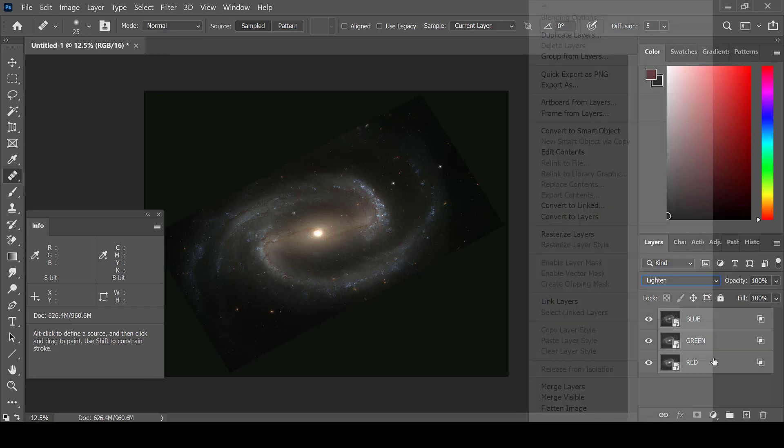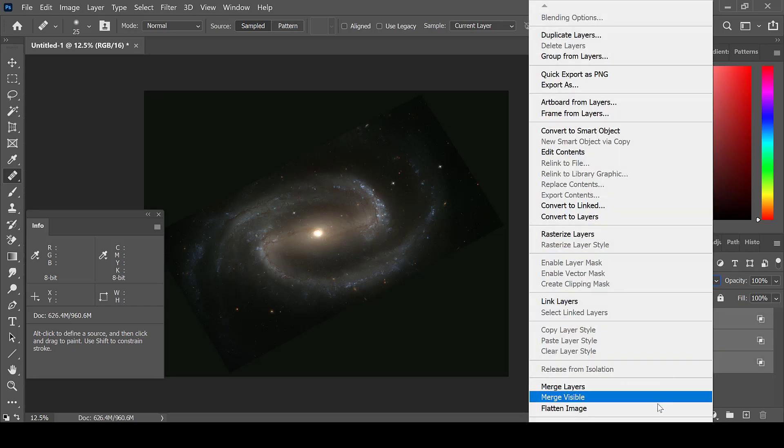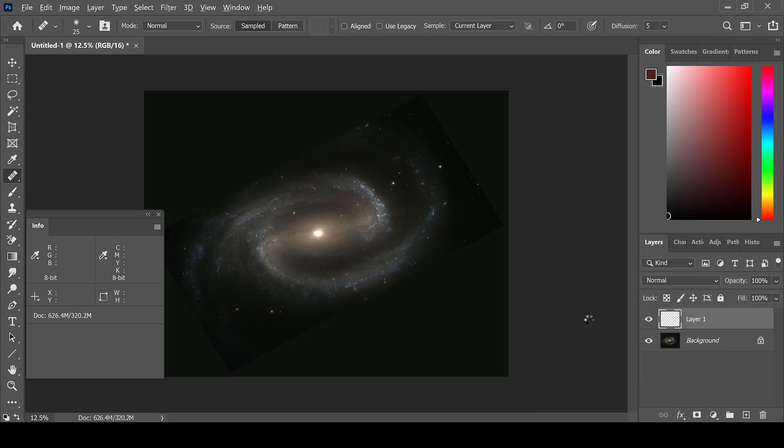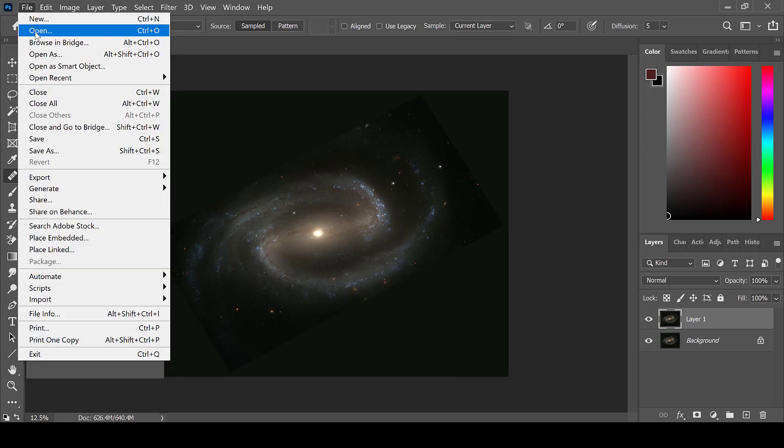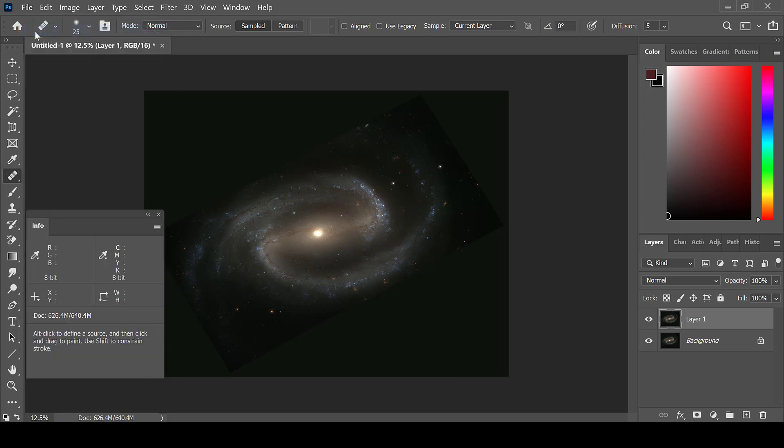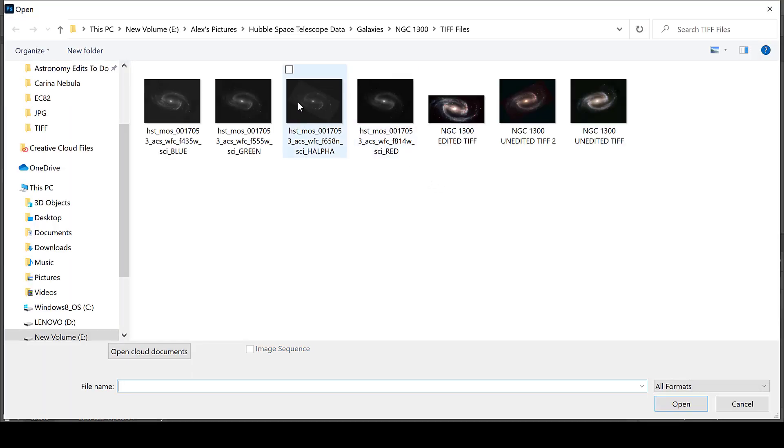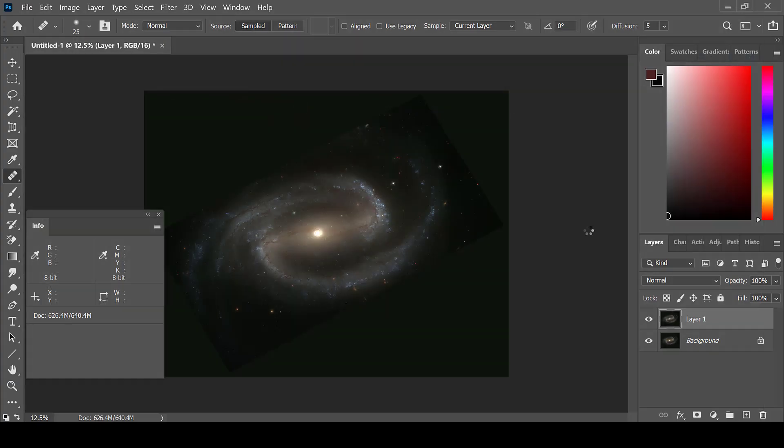Next, flatten the image. And from here, create a new layer. Then go to File, Open, and choose the H-Alpha luminosity layer.